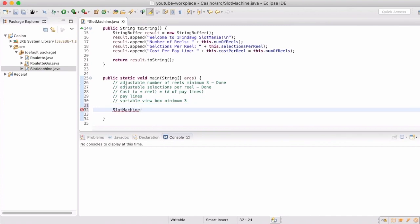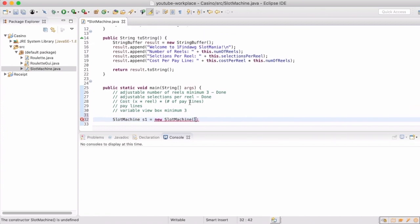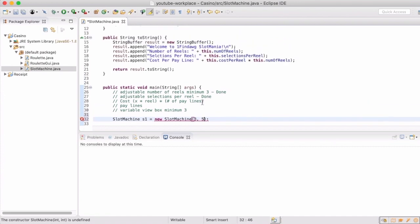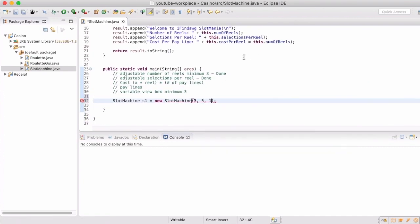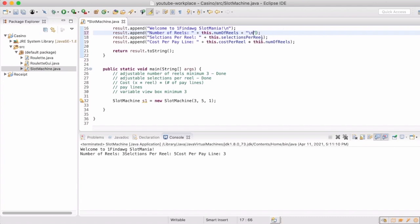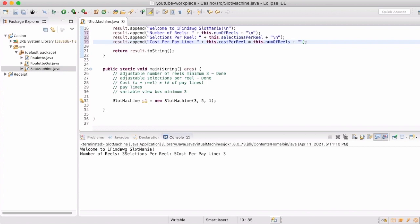Now we can make an instance of our slot machine. The first parameter is the number of reels — we'll say three for now, which is a standard number from the old school days. We'll say there are five selections per reel, and the cost is one token per reel. Since we have three reels, every spin will cost us three tokens. Now we can see everything is in line the way we want.